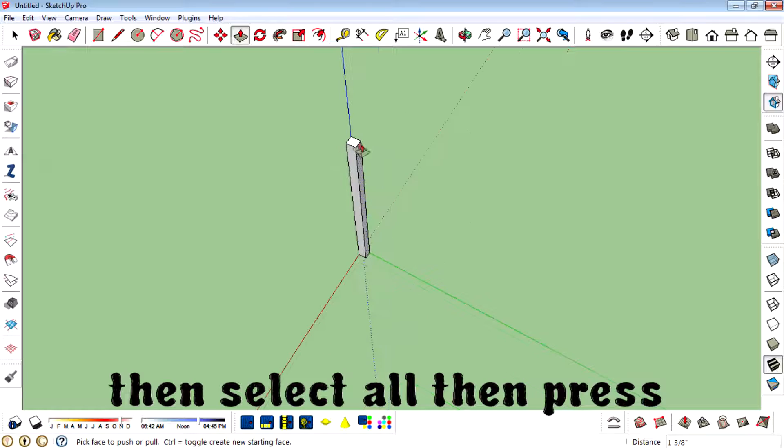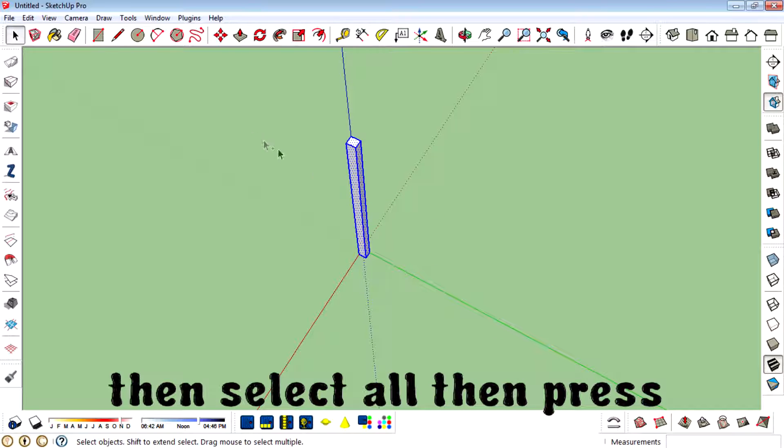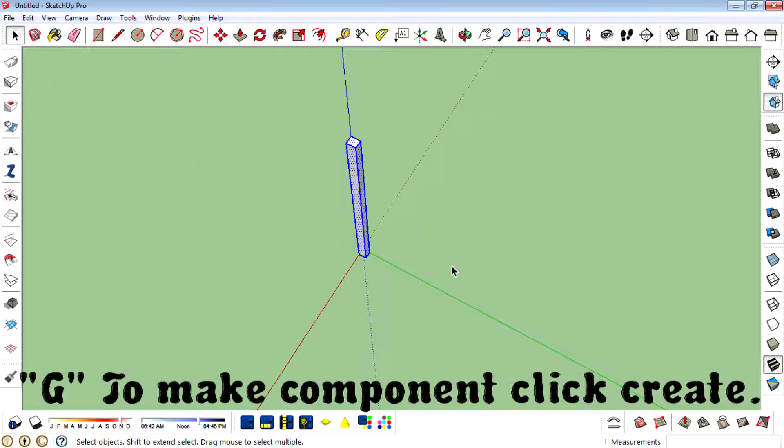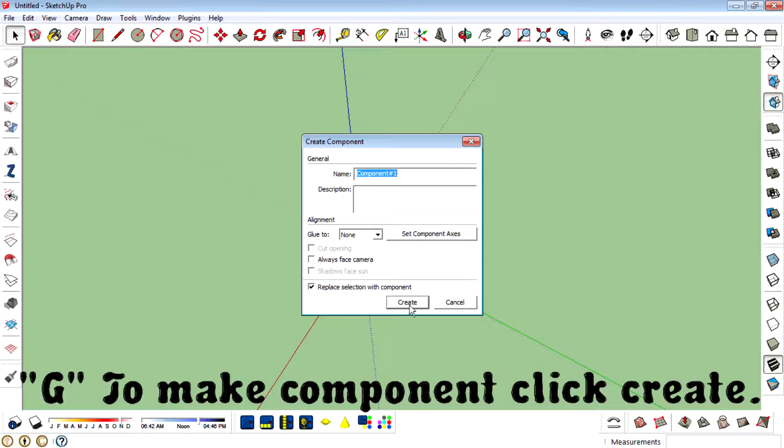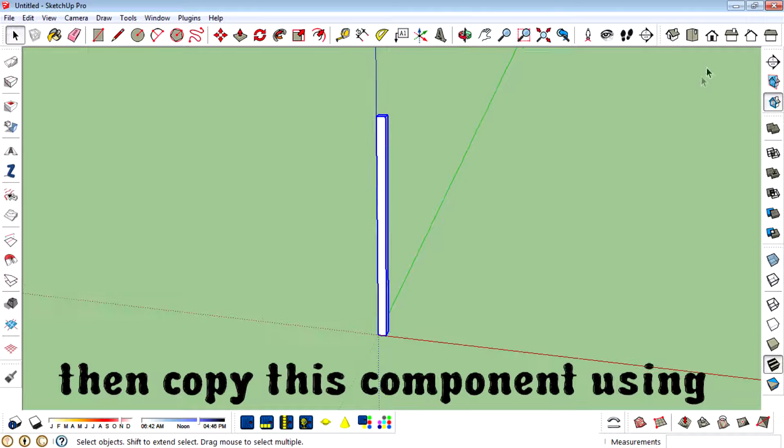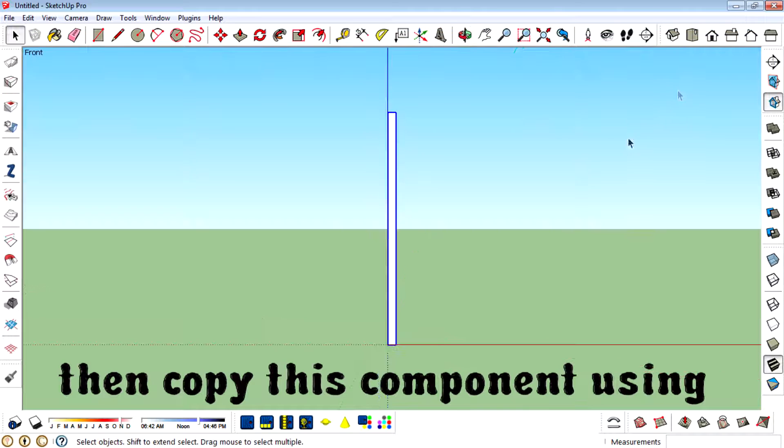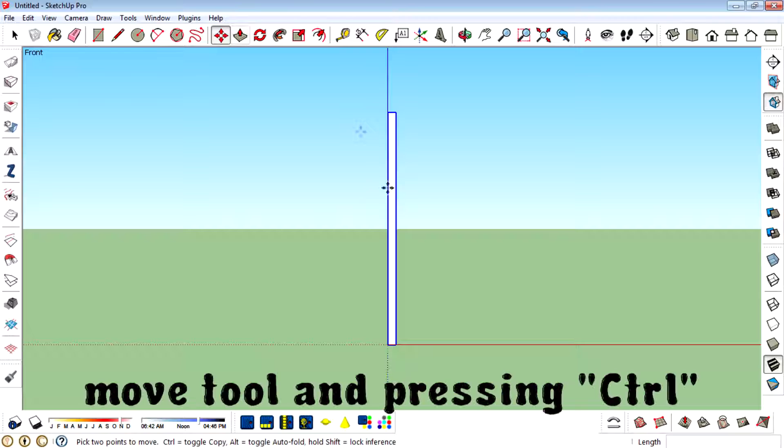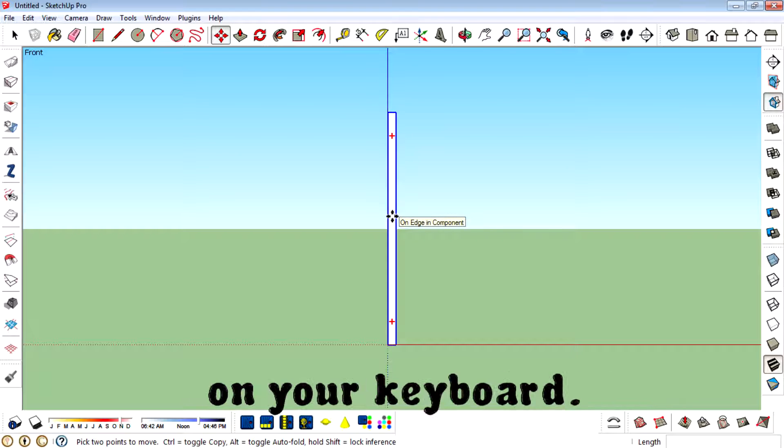Then select all, then right-click to make a component, click create, then copy this component using move tool and by pressing ctrl on your keyboard.